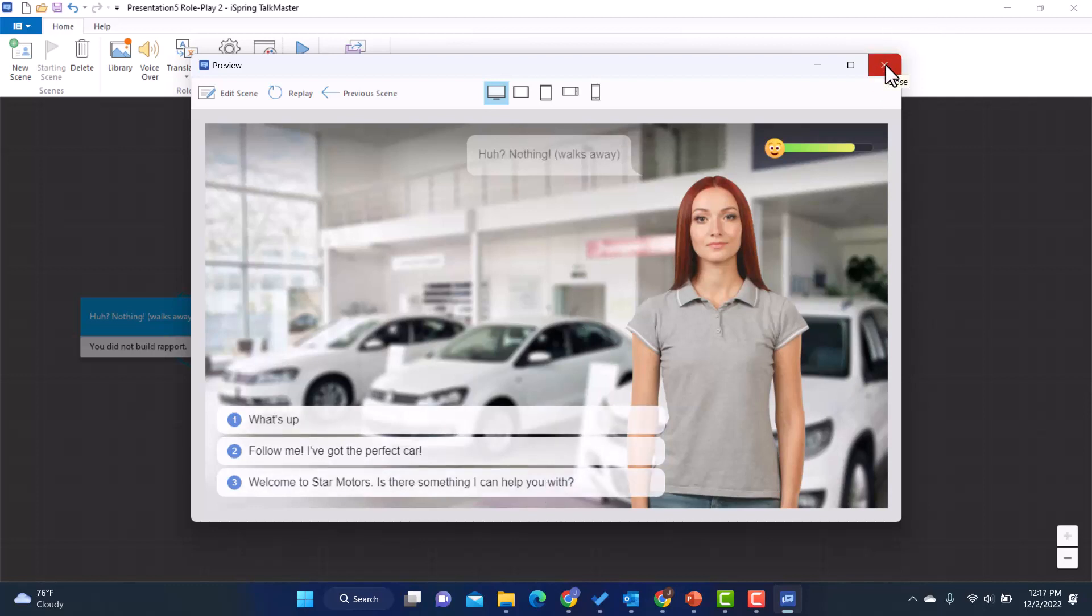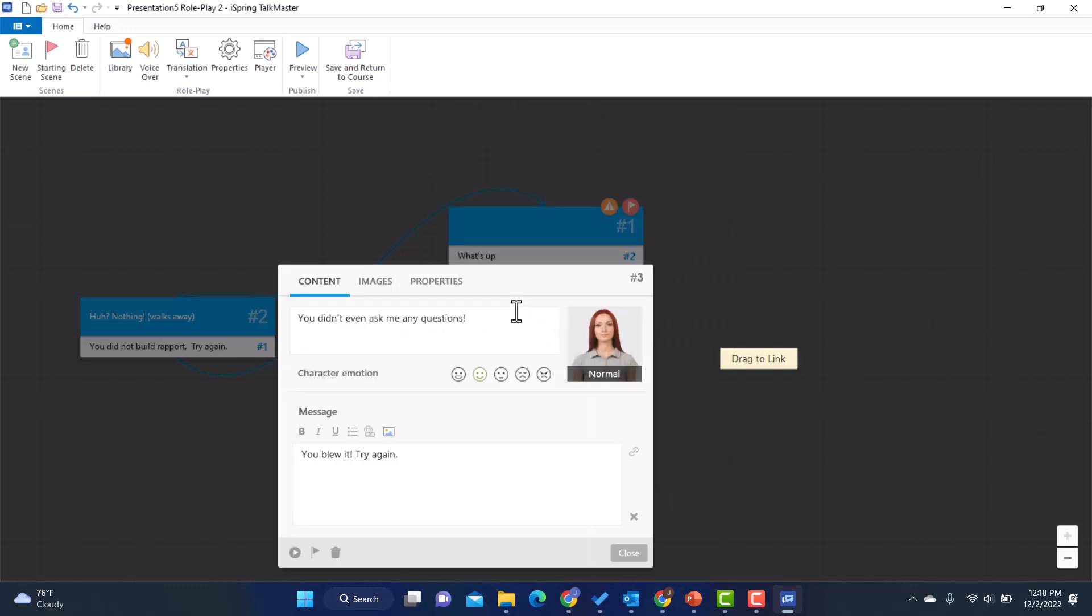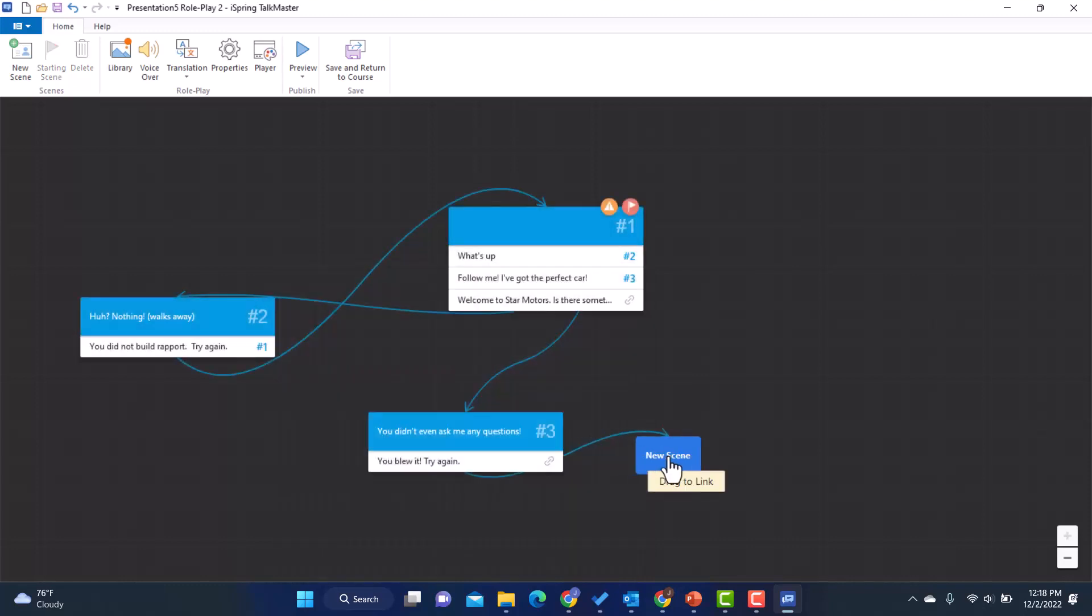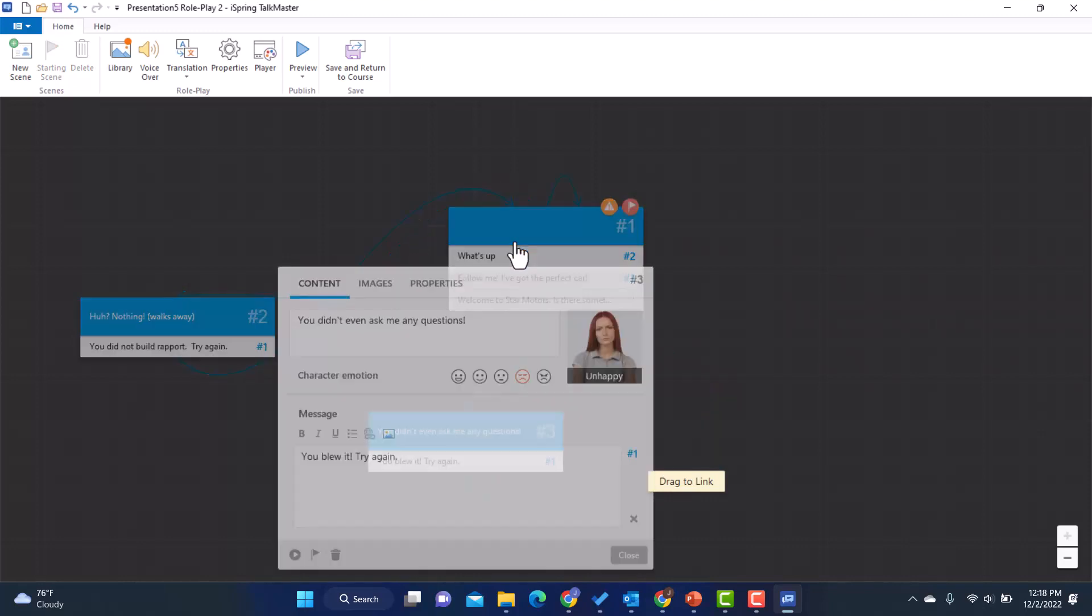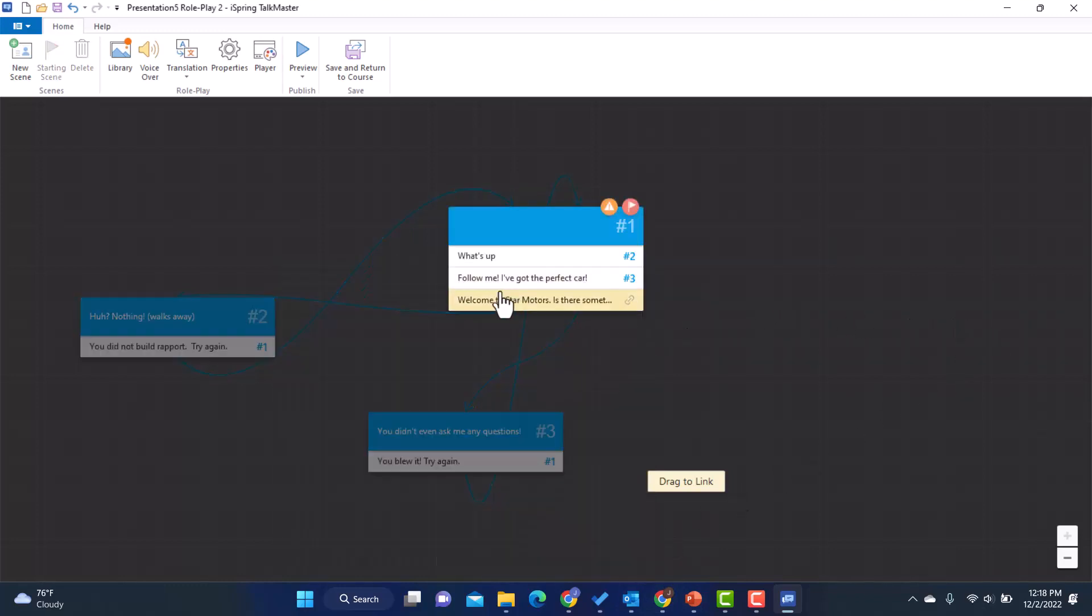All right, let's go ahead and do these other two real quick. Follow me. I've got the perfect car. This again is not what we're going for. So this is going to be similar to the one I just did. You didn't even ask me any questions. I think she's going to be actually unhappy this time. And the message is going to be, hey, you need to try again. And once again, I'm going to take the link. I'm going to drag it up to number one.